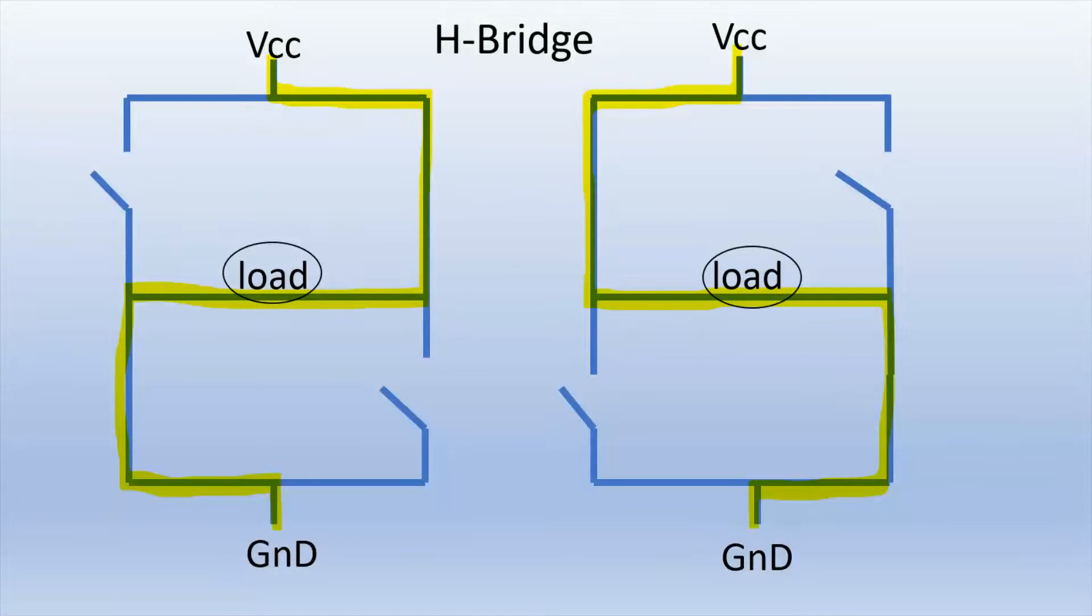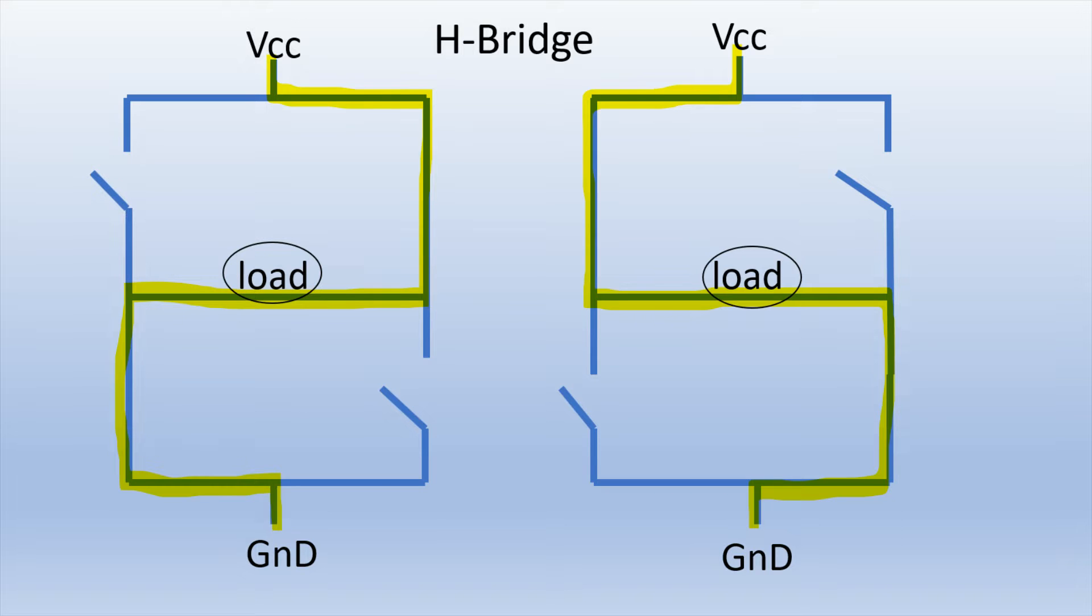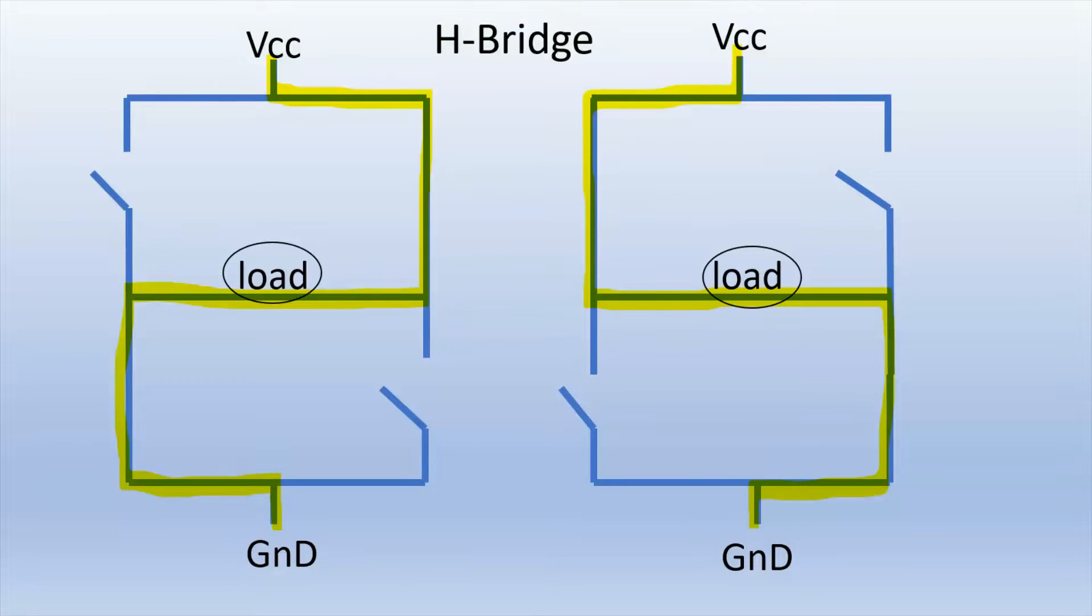But I do like this diagram right here. It shows a visualization of how the current alternates back and forth allowing for a forward and reverse rotation of either one motor or independently two motors connected to this IC.